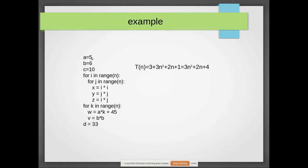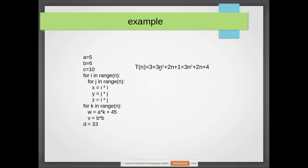Another example: three variable declarations plus a loop within a loop — n×n executions with three statements gives 3n². A separate for loop with two statements gives 2n. One additional variable gives a constant. Adding these: 3n² + 2n + 4. This is quadratic time complexity — O(n²).